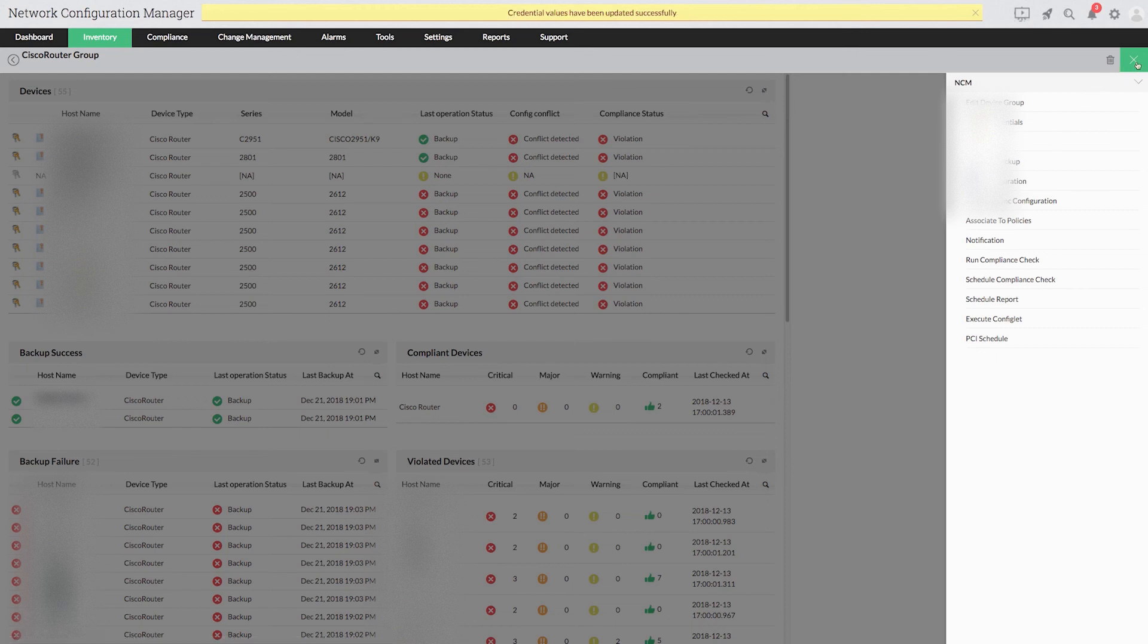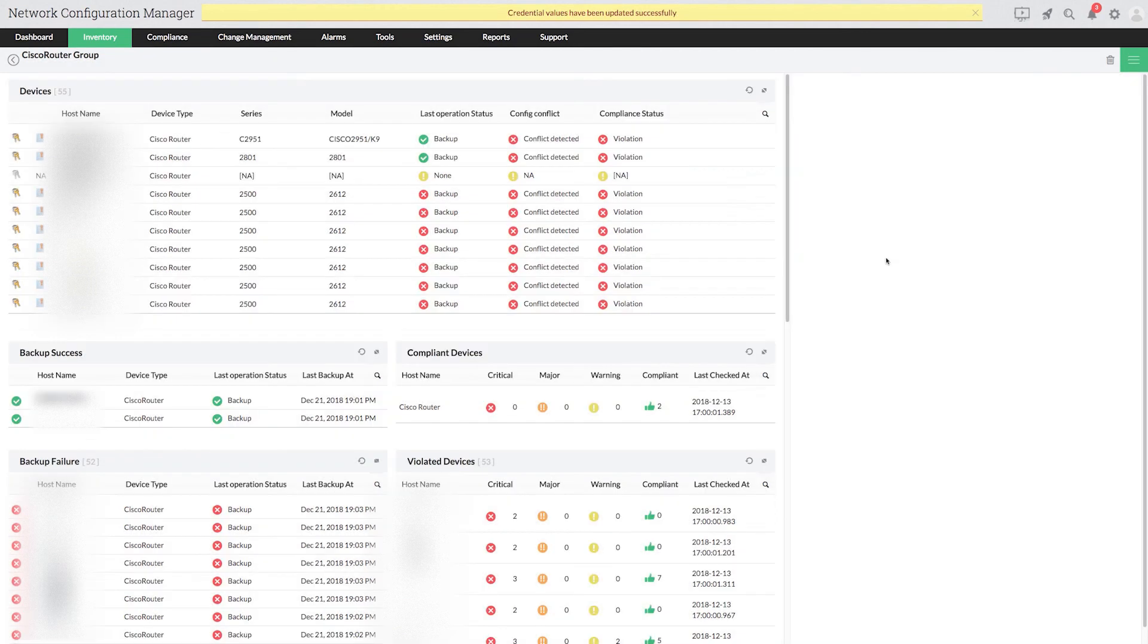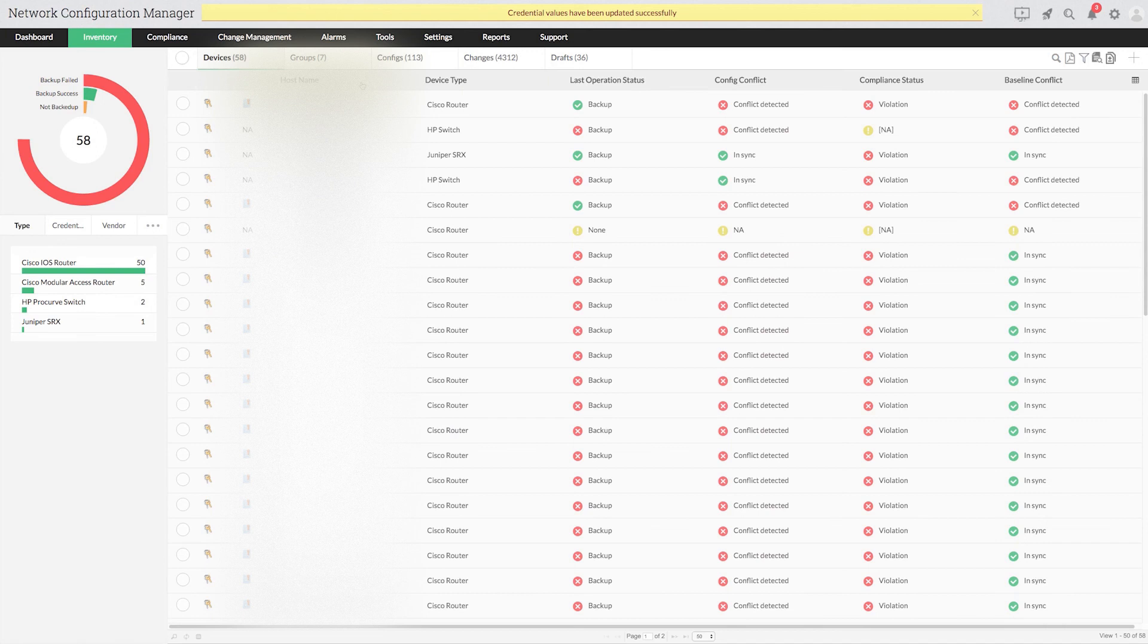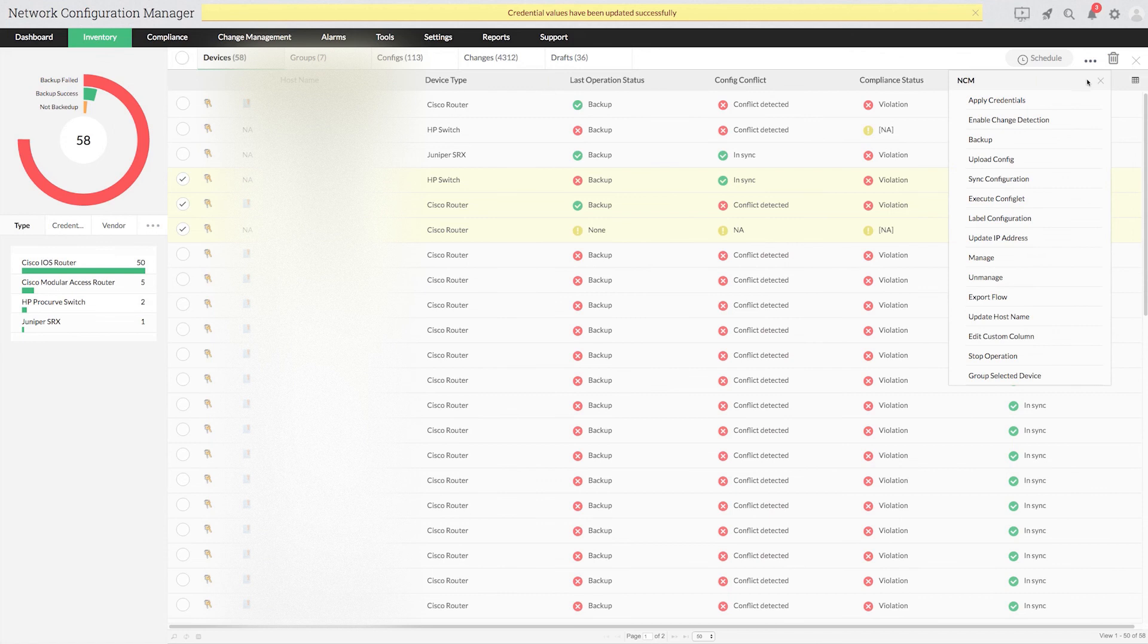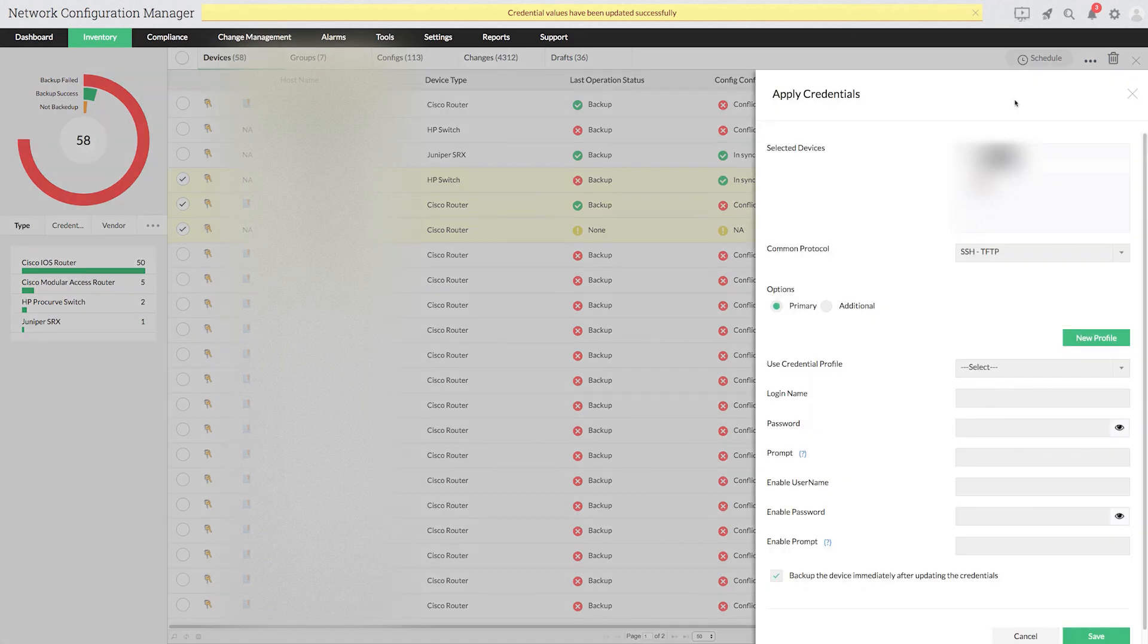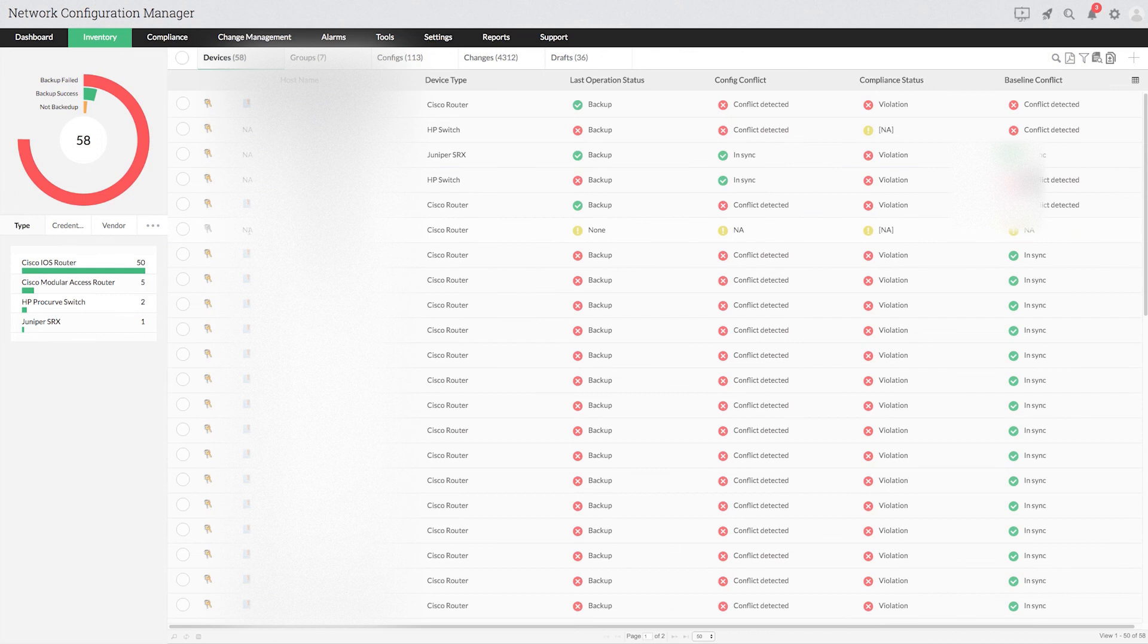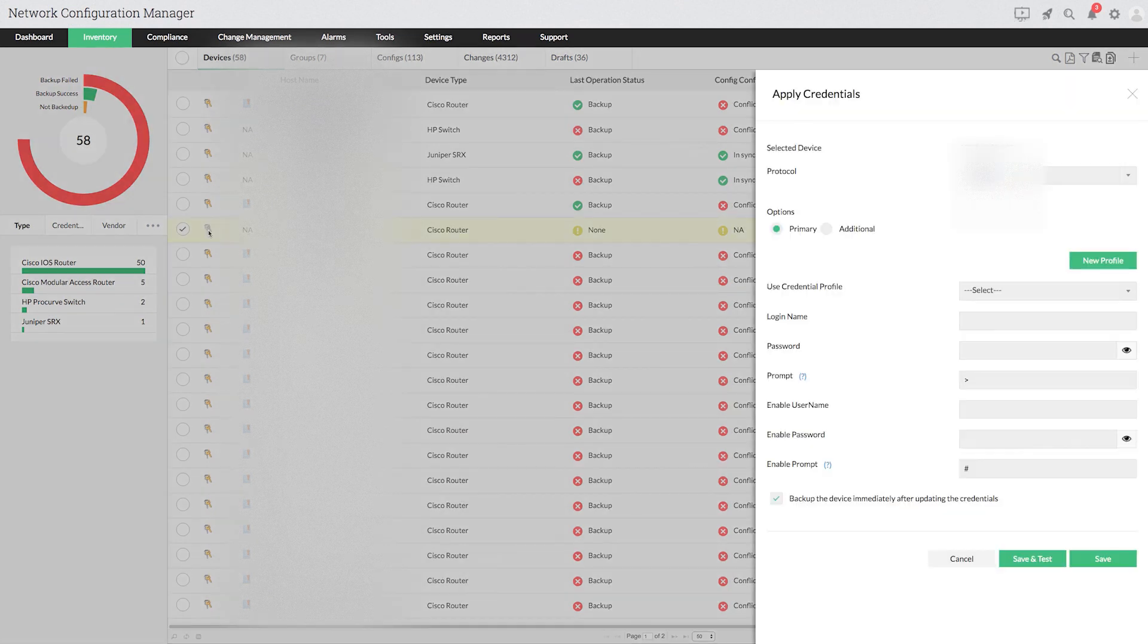Now, let's see how to add credentials to devices directly. Go to inventory. Select multiple devices and choose apply credentials from the drop-down. Click the keychain icon next to a specific device.